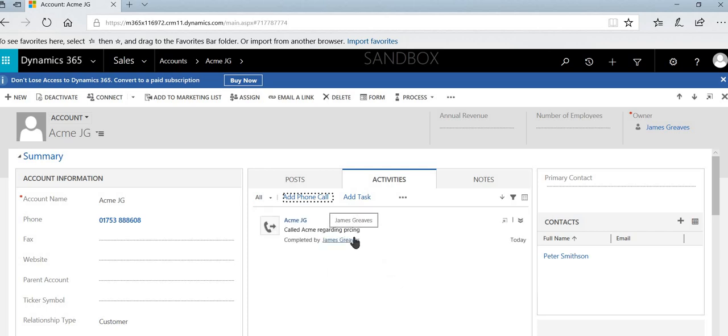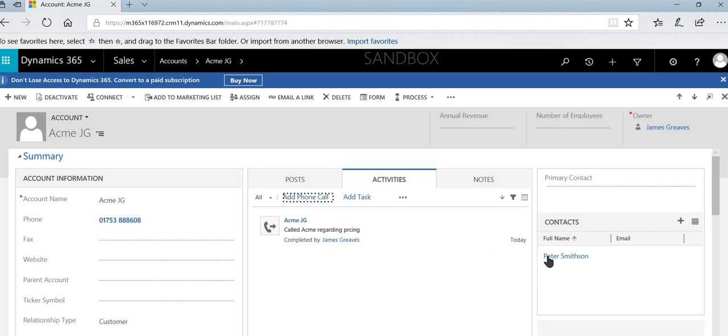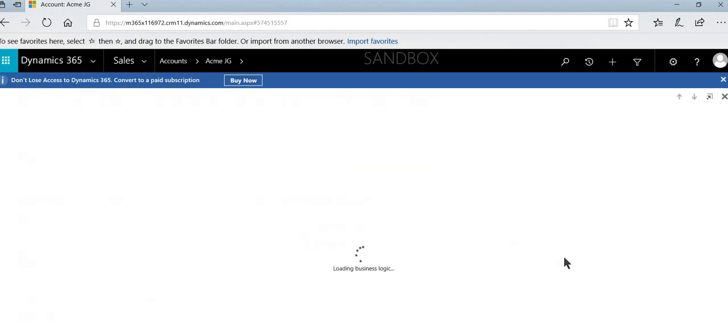Generally though, what we'd recommend doing is being a little bit more precise than this. Rather than adding this communication against the accounts, we'd recommend going to the individual contacts like so.